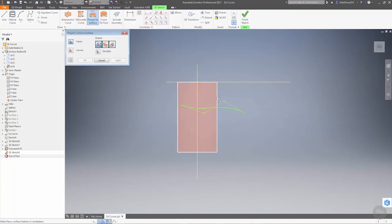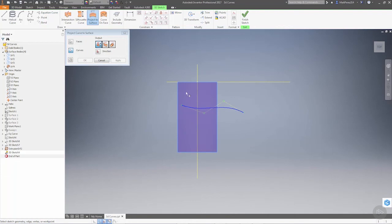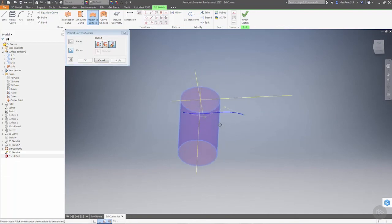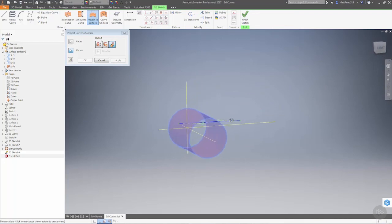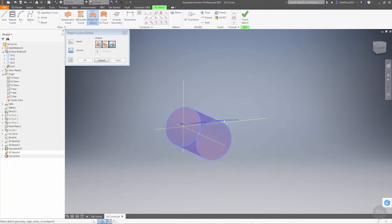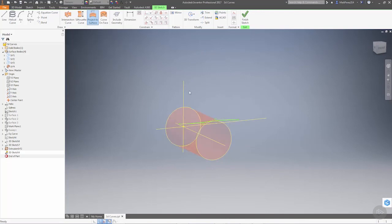So now if I do project, the face is the cylinder, the curve is the spline, and then we're going to wrap. So notice again that it is not giving us the option, and the issue here is that this curve is inside of the cylinder.